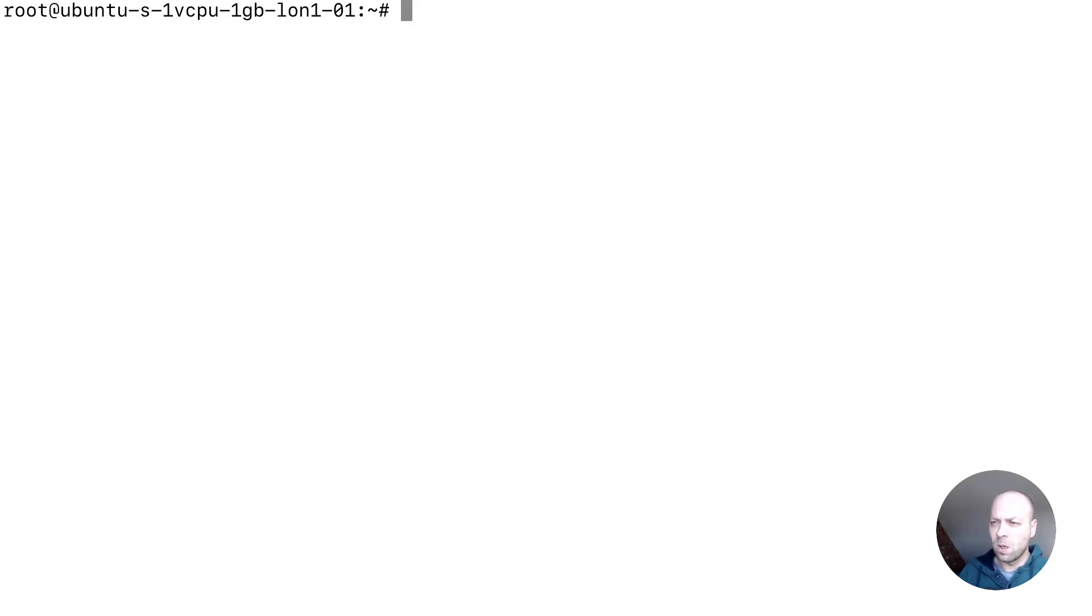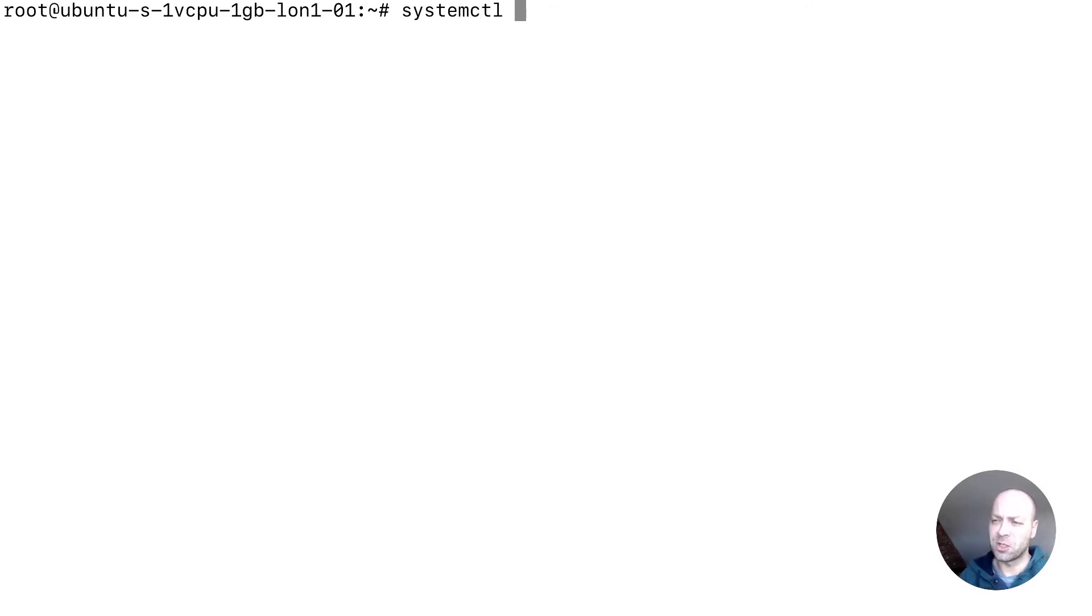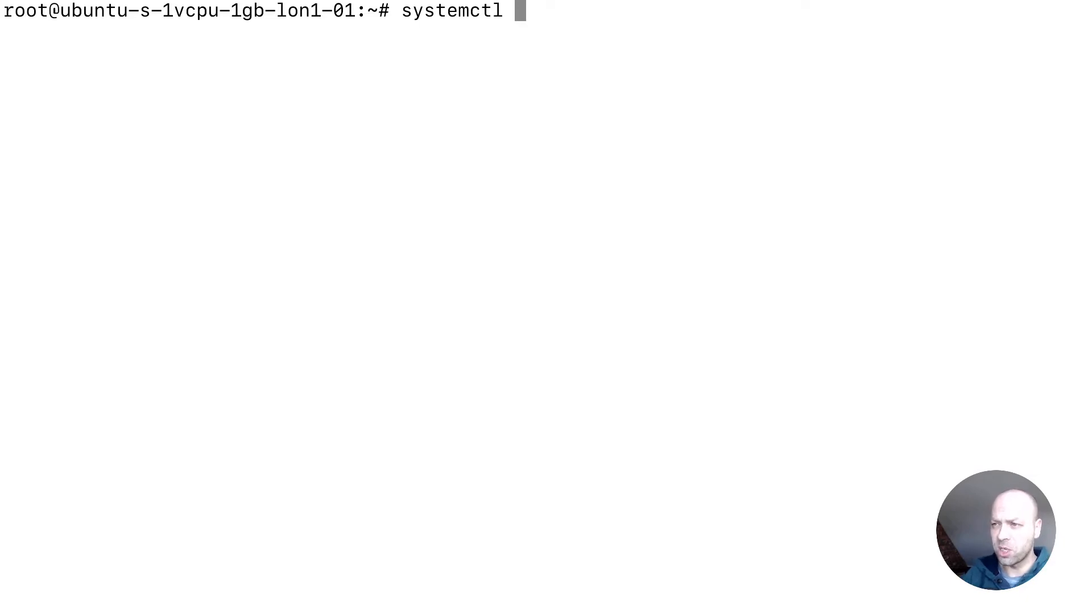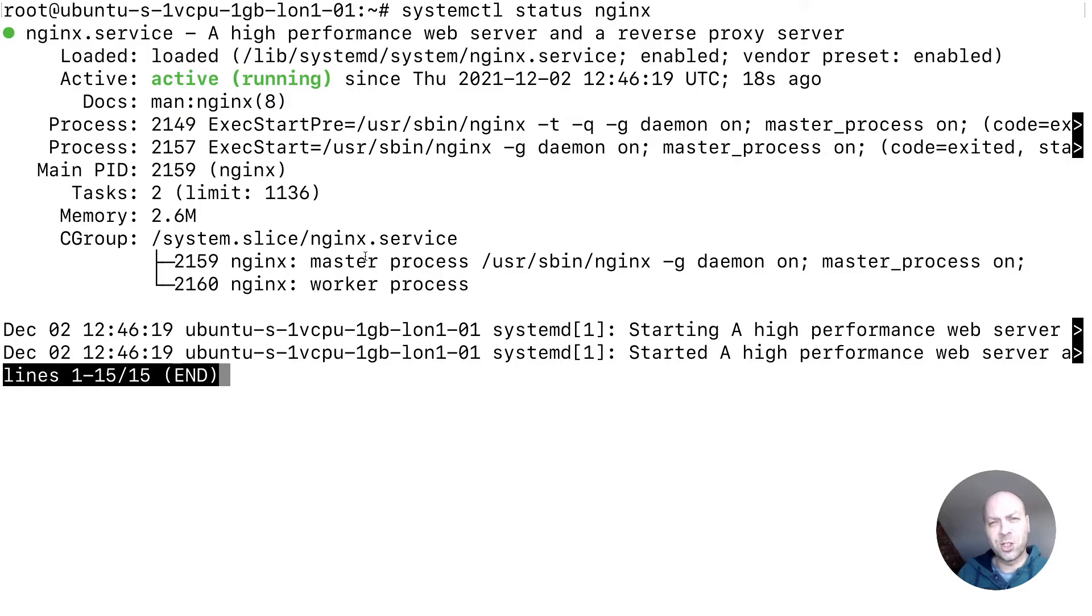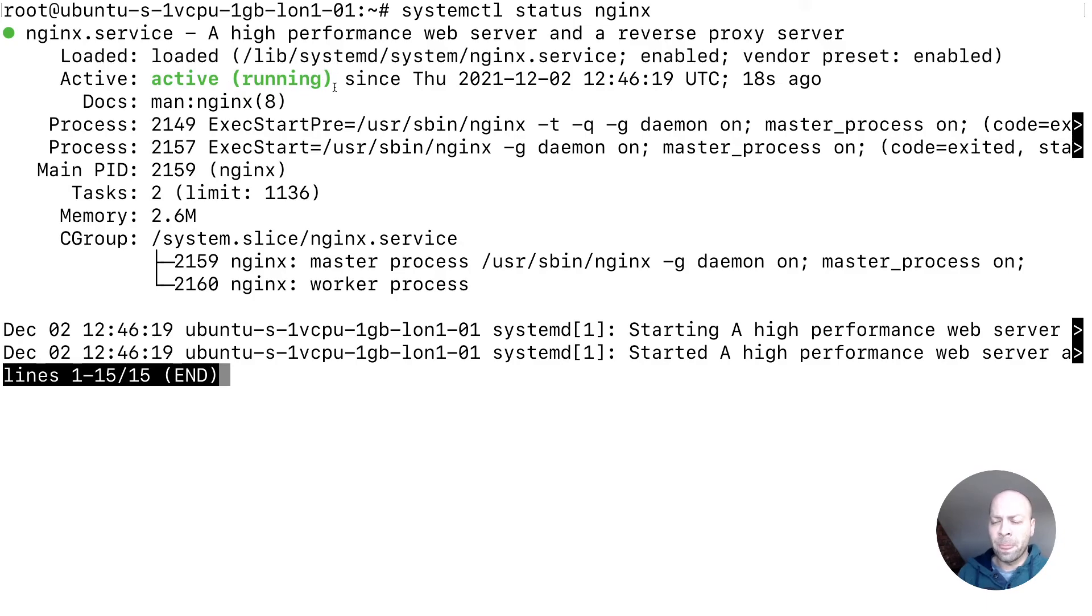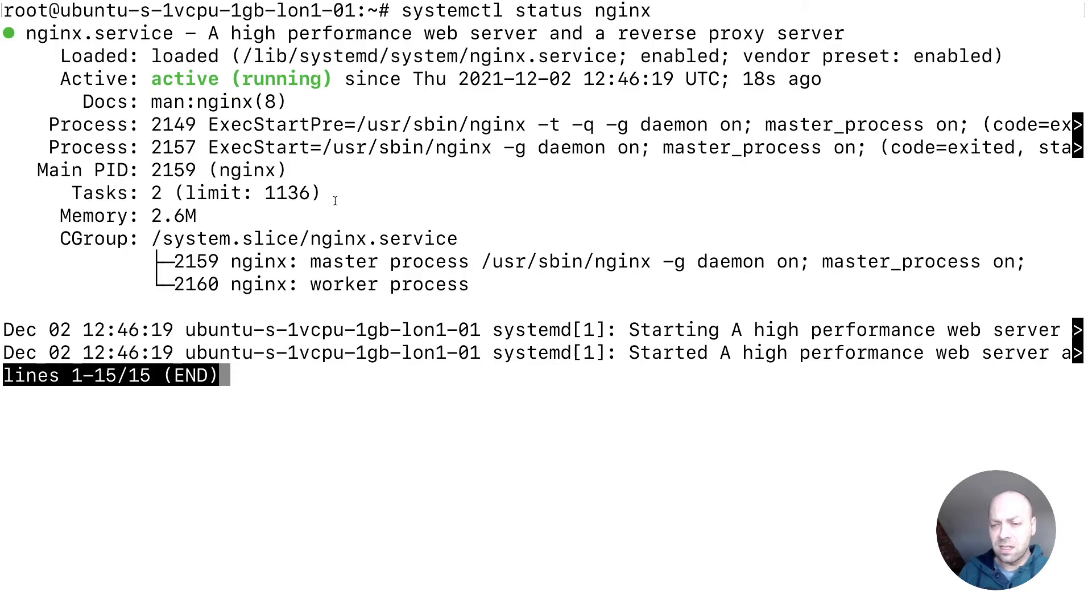And we can check that nginx is running just by using a special command line tool called systemctl if that's installed on your Ubuntu operating system. And systemctl and then we say status and nginx. So if we just run that, you can see that that's running and we've got some information about how nginx has been set up there. But as long as you see this running symbol here, then we can tell that we've installed nginx and that it is actually serving some content.